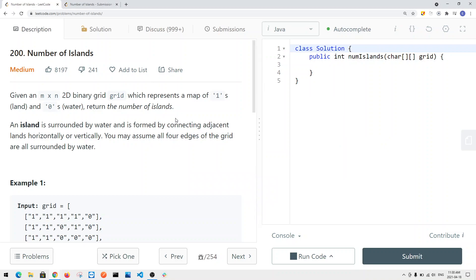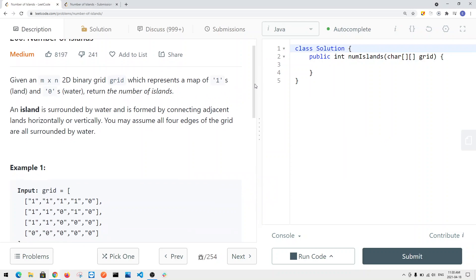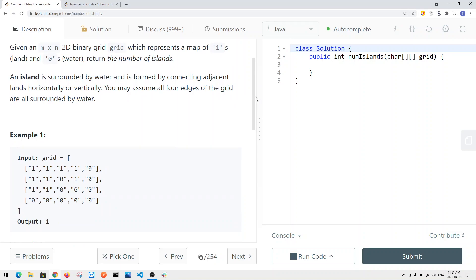In this video, we're going to take a look at a leetcode problem called Number of Islands. We're given an m×n 2D binary grid which represents a map of ones, which is land, and zeros, which is water. We want to return the number of islands. An island is surrounded by water and is formed by connecting adjacent lands horizontally and vertically.